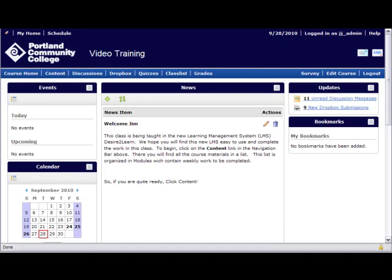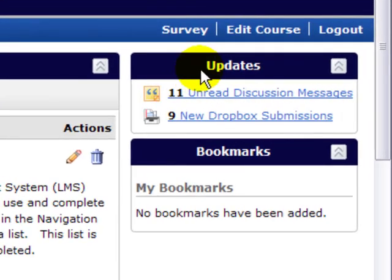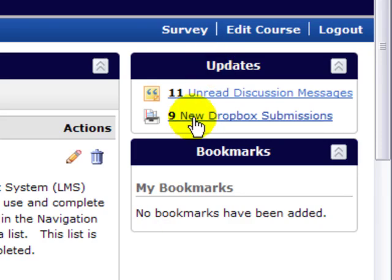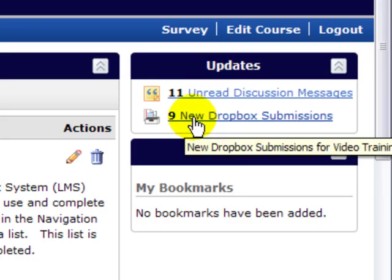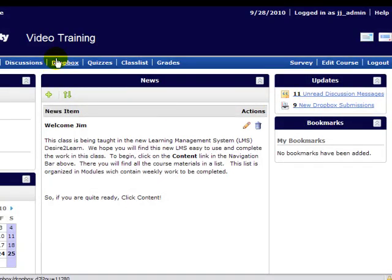When it comes time to grading the assignments in the Dropbox, you'll be logging into your class. As you can see here under Updates, it's telling me that I have nine new Dropbox submissions. So let's go to the Dropbox.